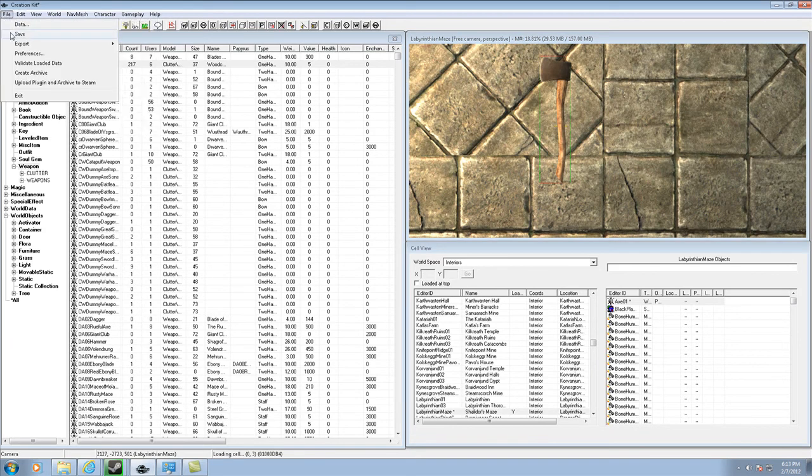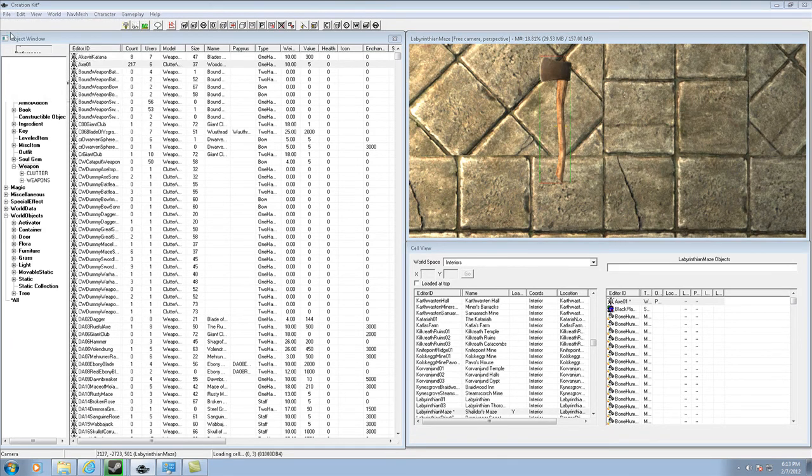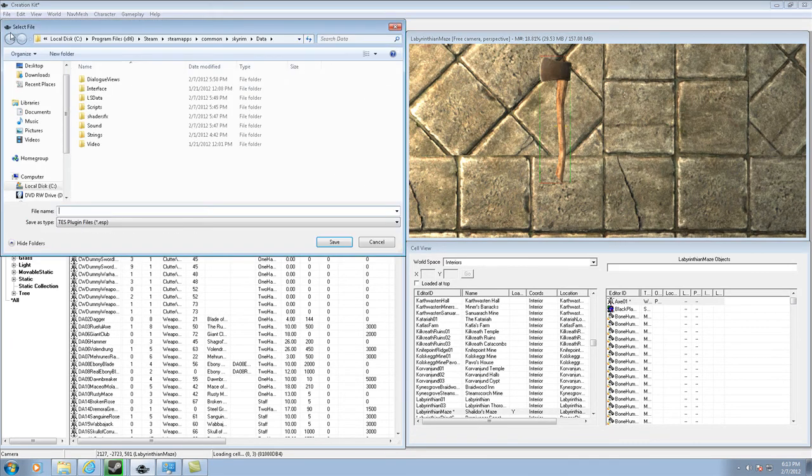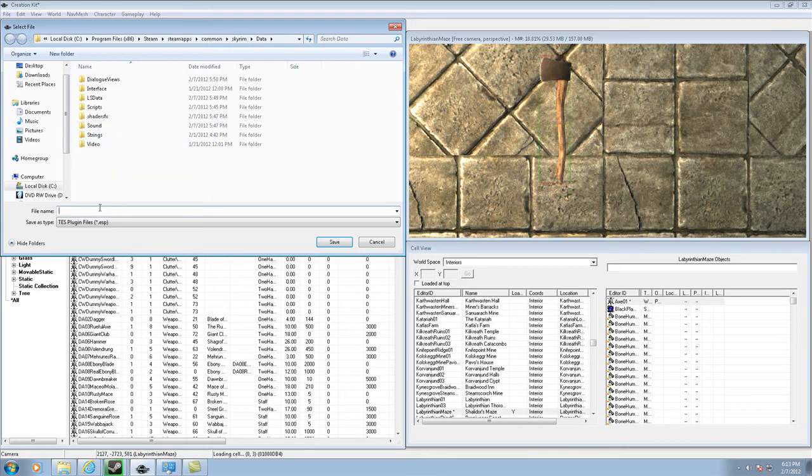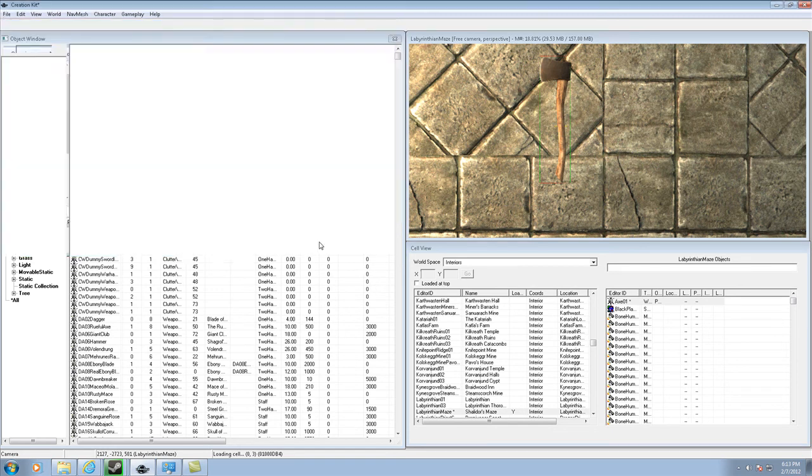Just go to Save, and then it's already in the right place. So I just go Axe, click Save.